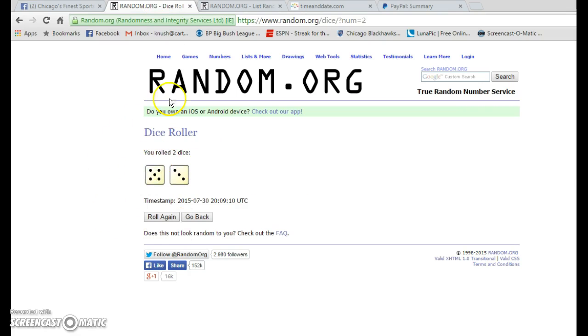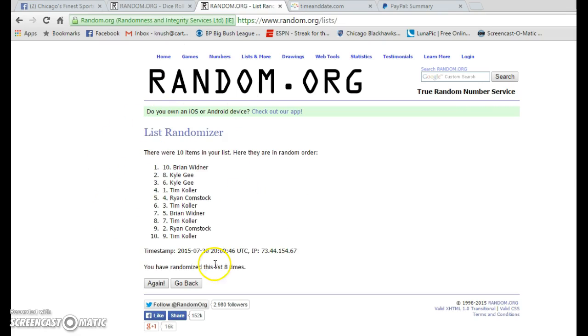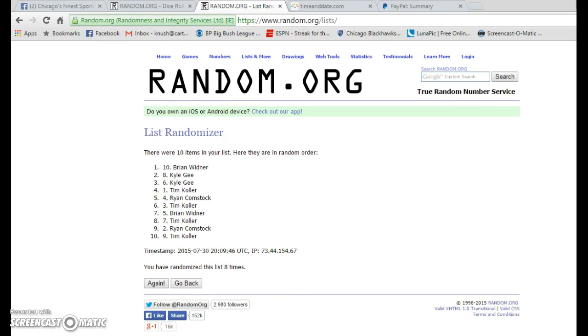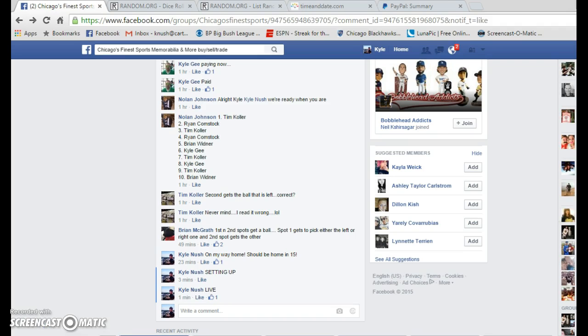Once again we've got 8 on the dice. Gone 8 times. Time is 3:10.